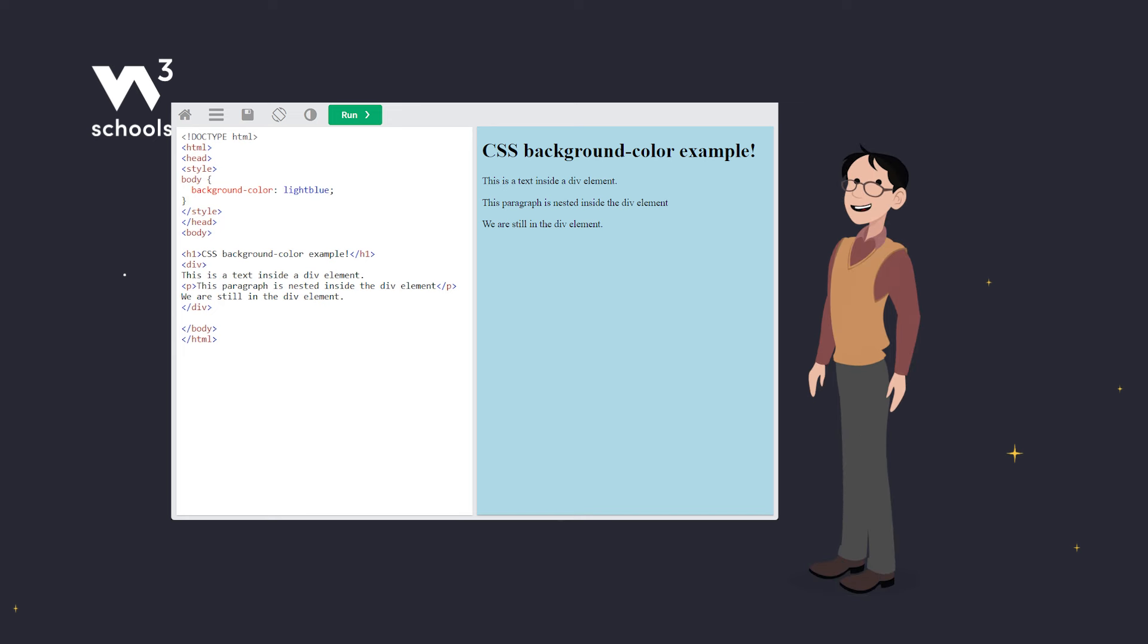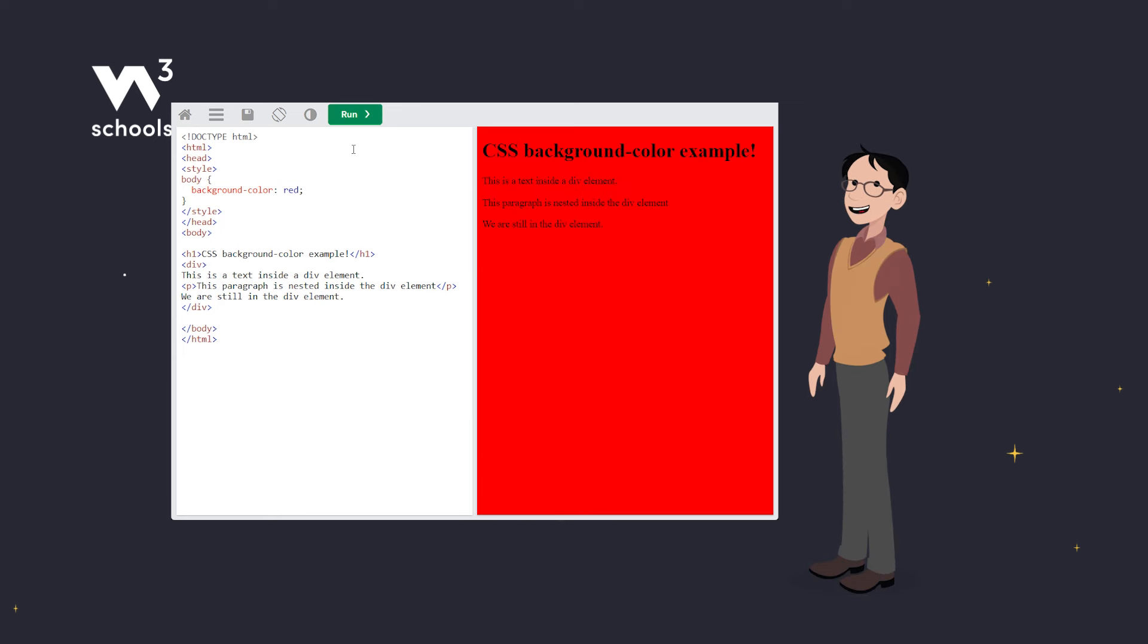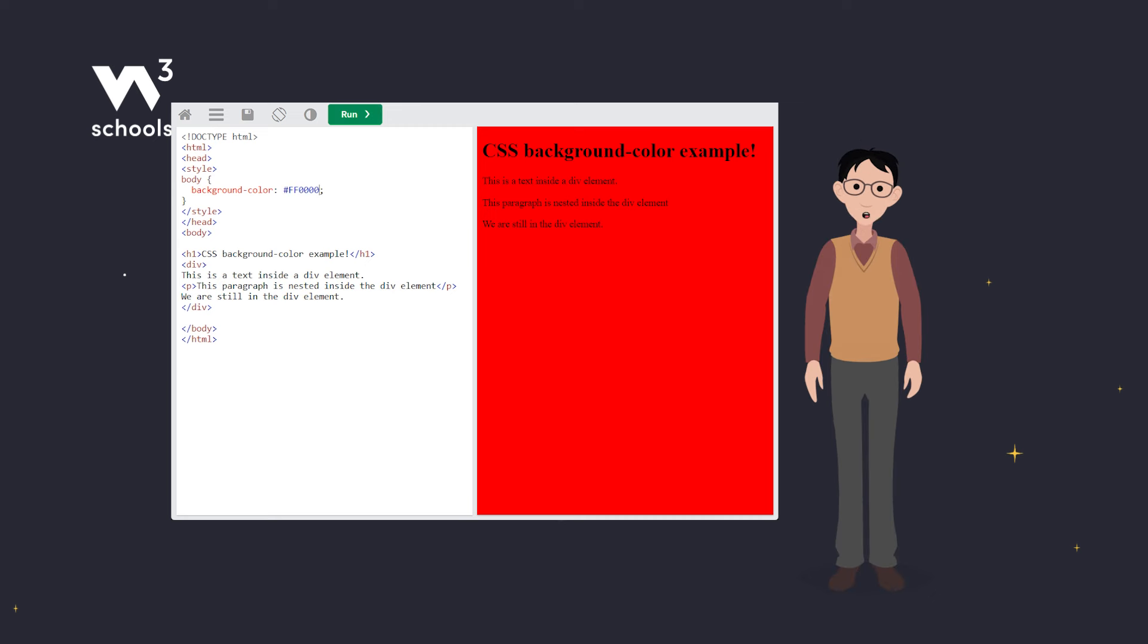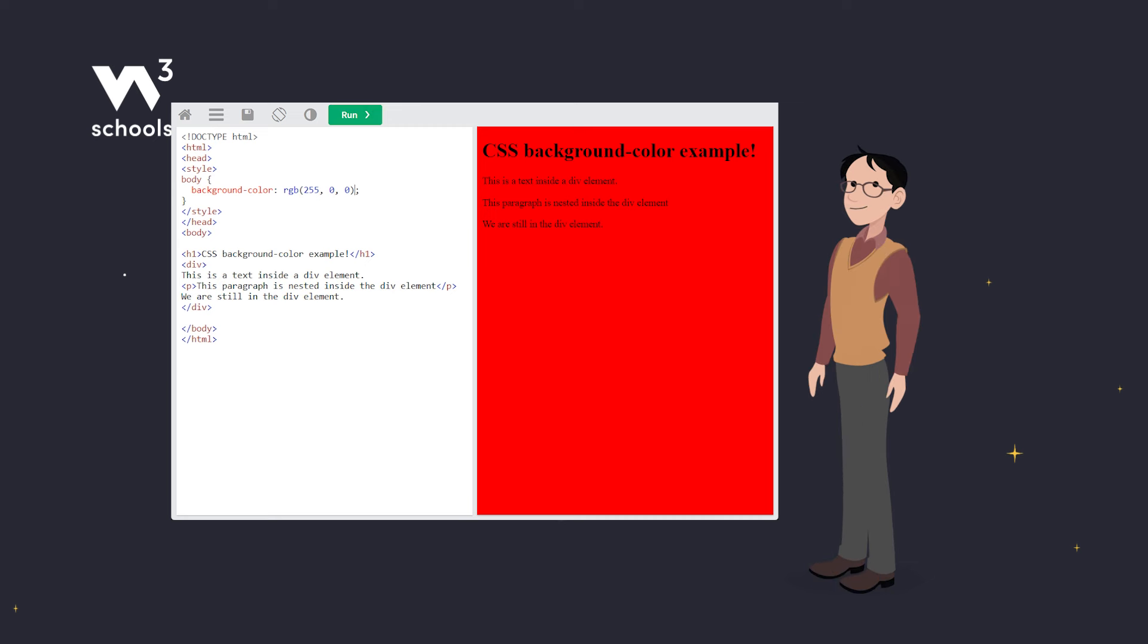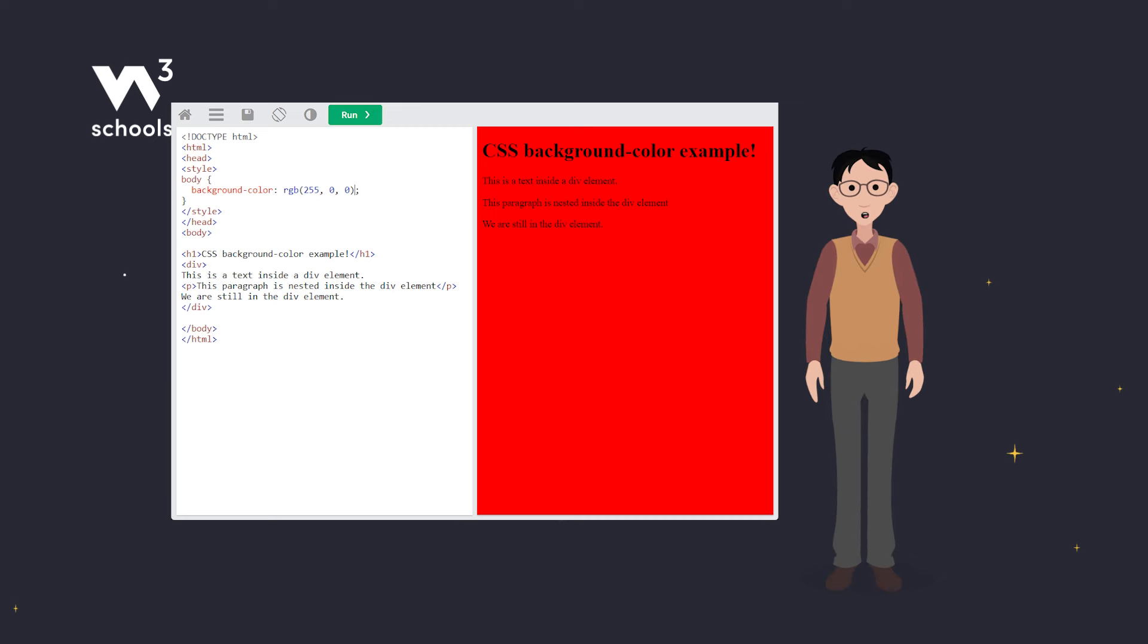You can specify colors using names like red, hex codes like hashtag FF0000, or RGB values like RGB 255 0 0. For a full palette, check out our CSS color chapters.